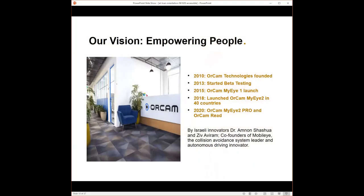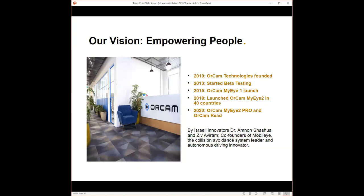I am from a company known as OrCam. Some of you may have heard of us previously. Some may have not. But we are pretty new. We were founded in 2010. Our founders are two Israeli inventors.